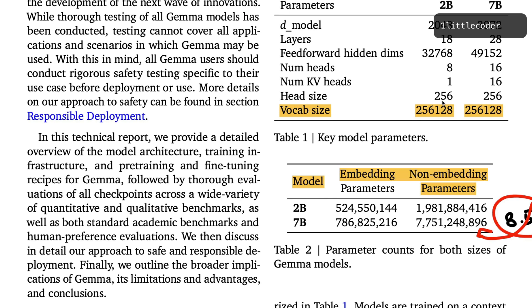Model parameters can be expressed in two ways: embedding parameters and non-embedding parameters. What Google has done is that the non-embedding parameters for the 7 billion parameter model alone total 7.7 billion, and when you add the 0.8 billion embedding parameters, the model is technically an 8.5 billion parameter model. This raises a lot of questions about whether it's appropriate to call this a 7 billion parameter model.